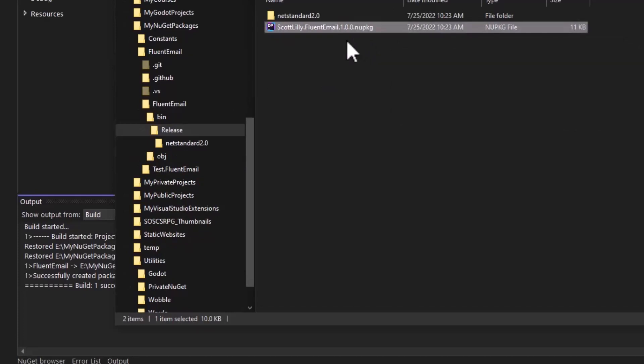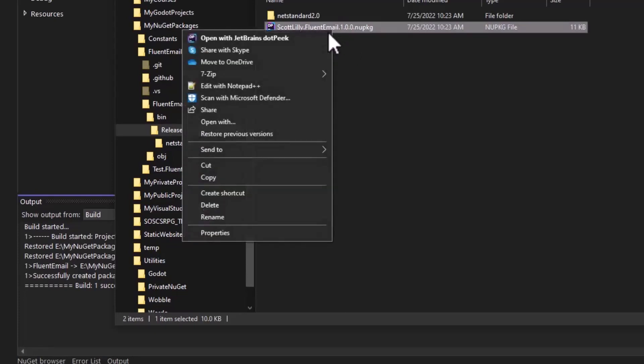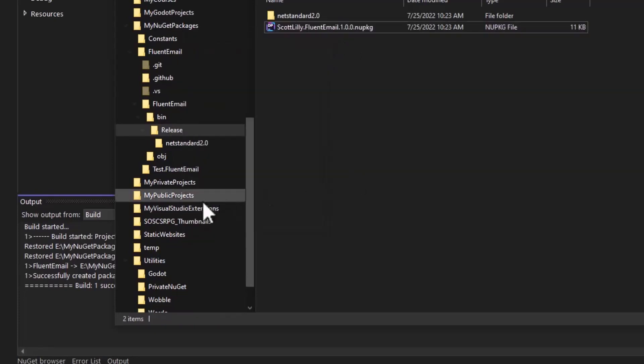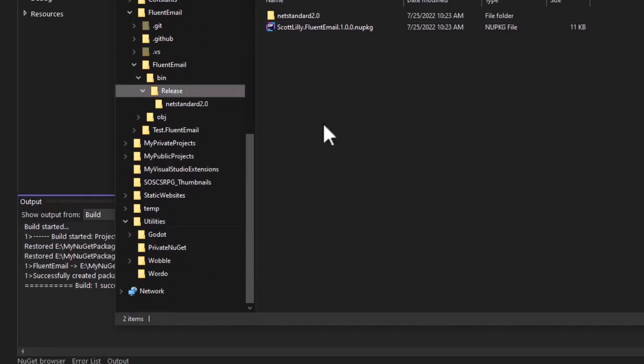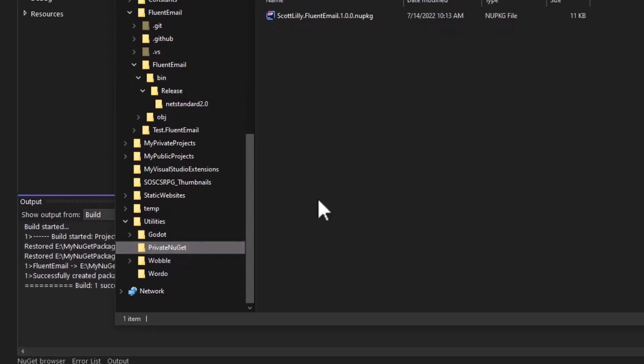So now you have your NuGet package created. If this is just something you're going to use for personal development, you can just right click and copy this and put it in a directory on your computer. For me, I have a utilities private NuGet directory and I can just put my personal packages in here. If you're doing this for your company, you might have a network share that you want to put your NuGet packages on, or they may actually build a package server, which I won't get into the installation of that. But that's like creating your own private version of NuGet.org with your private company's packages.